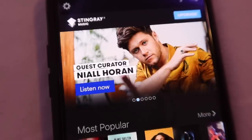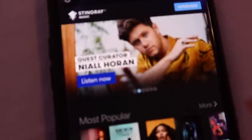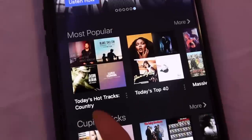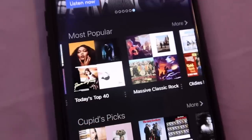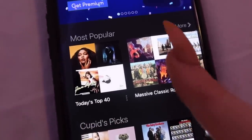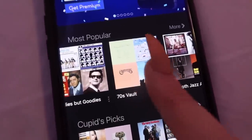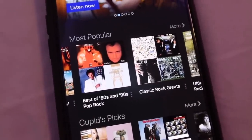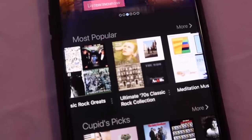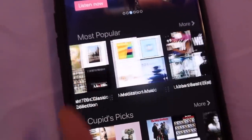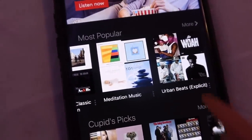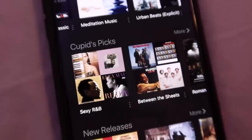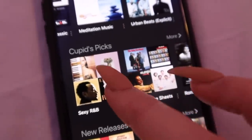I'm going to show you guys around the app a little bit. When you first click on it, they have some ads and their most popular channels, which include Today's Hot Tracks, Country, Today's Top 40, Massive Classic Rock, Oldies But Goodies, 70s Vault, Smooth Jazz, After Dark, Poker Night, Country Music, Best of 80s and 90s Pop Rock, Classic Rock Greats, Ultimate 70s Classic Rock Collection, Meditation Music, and Urban Beats.